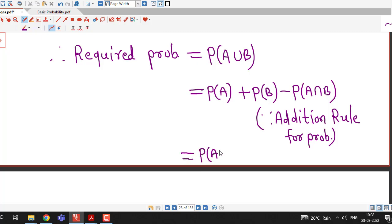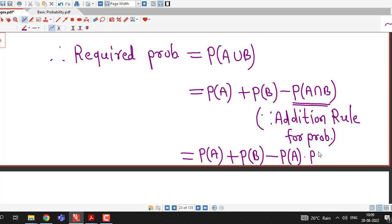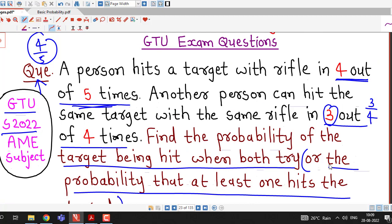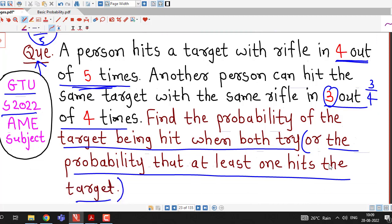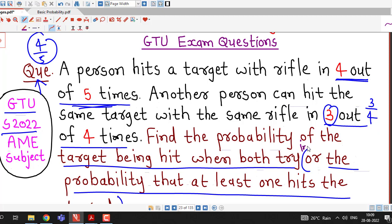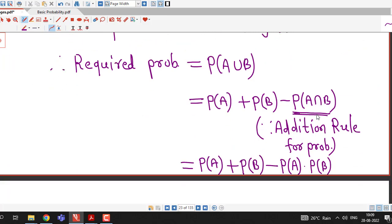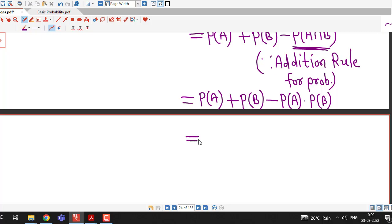We can consider that the two persons try independently, so events A and B are independent. Nothing is specified about whether they are dependent, so we assume both persons try independently. Therefore, probability of A intersection B can be written as probability of A into probability of B.